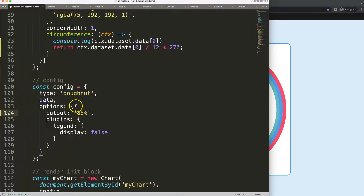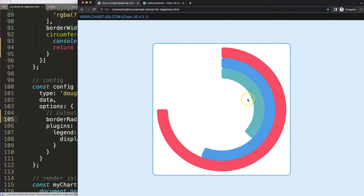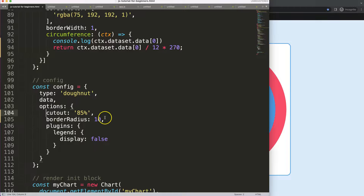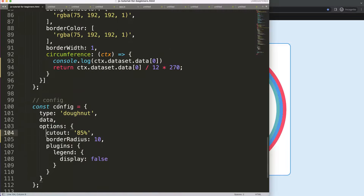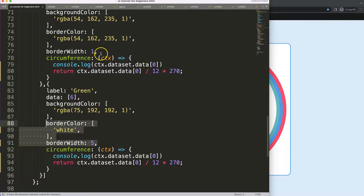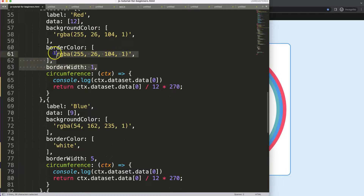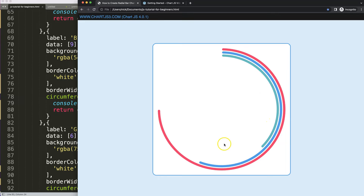Let's add some spacing. First, I'll set the border radius to 10 pixels to make it rounded — add a comma and save. Then for the white space between the arcs: we can't do real white space here, but there's a trick — set the border width to 5 pixels and give it a white border color. Copy this to every dataset item, save and refresh. There we are — we now have this nice effect on our radial bar chart.